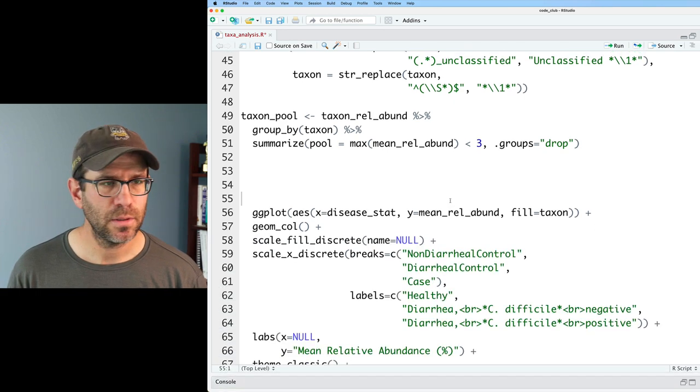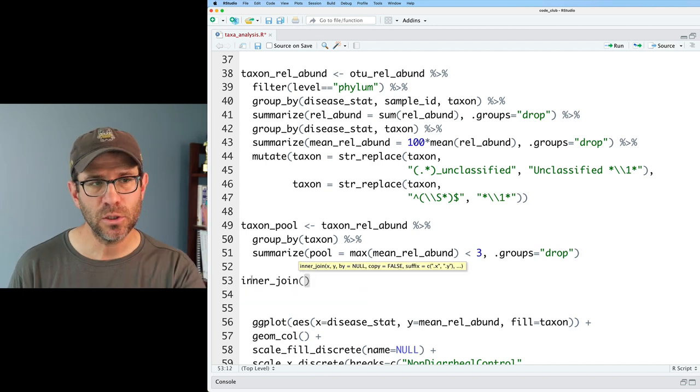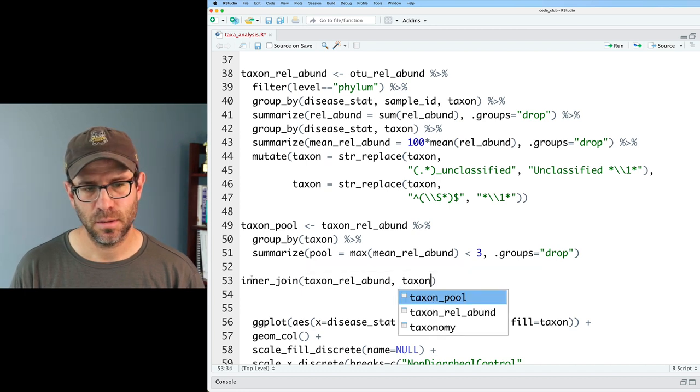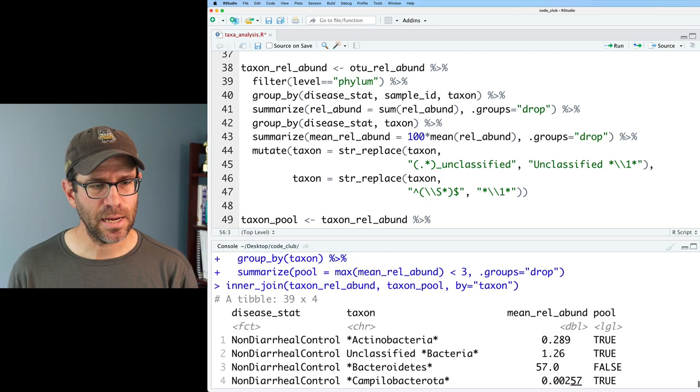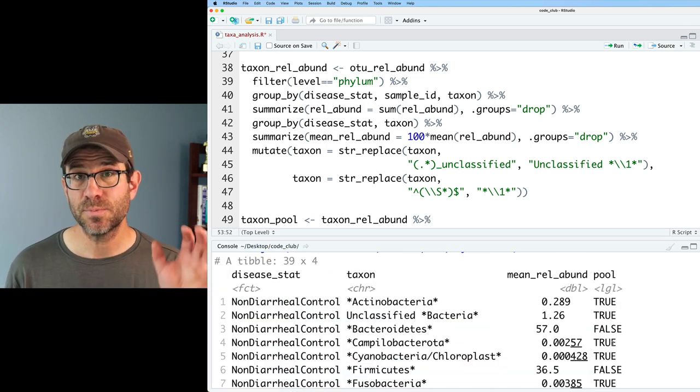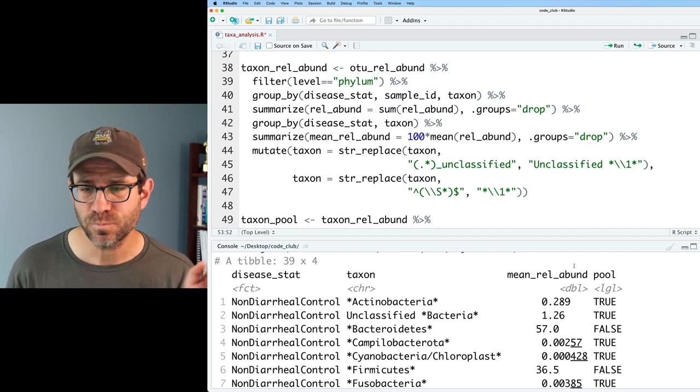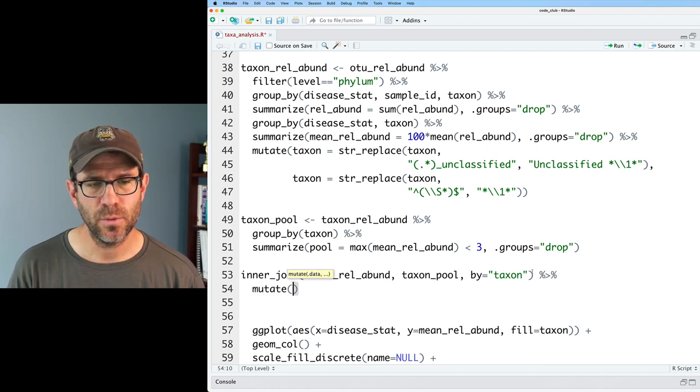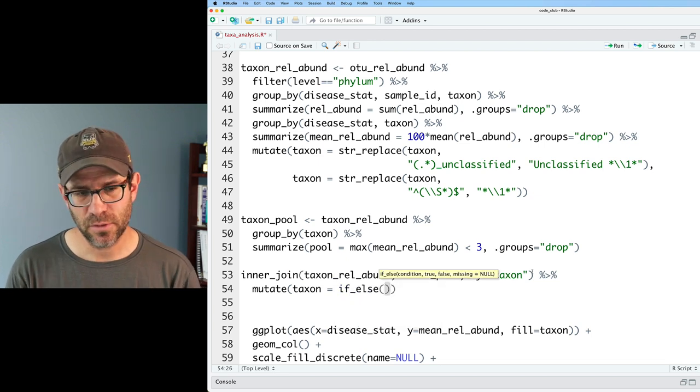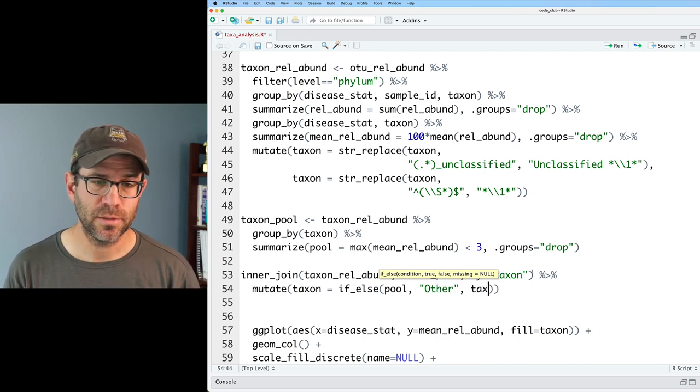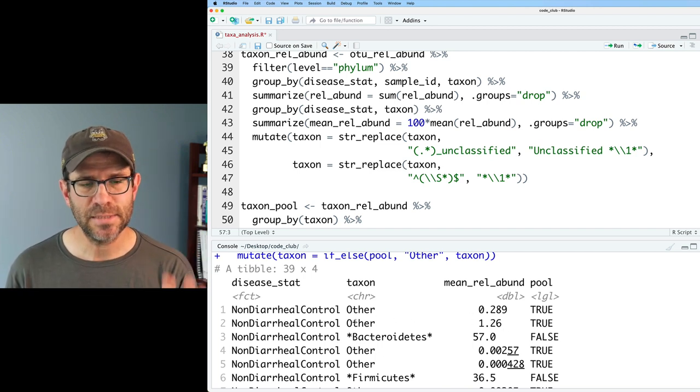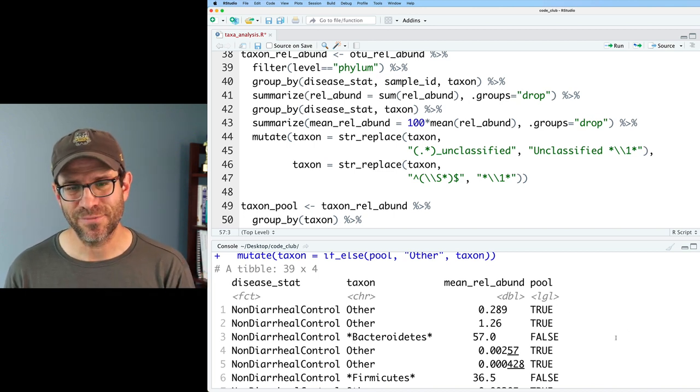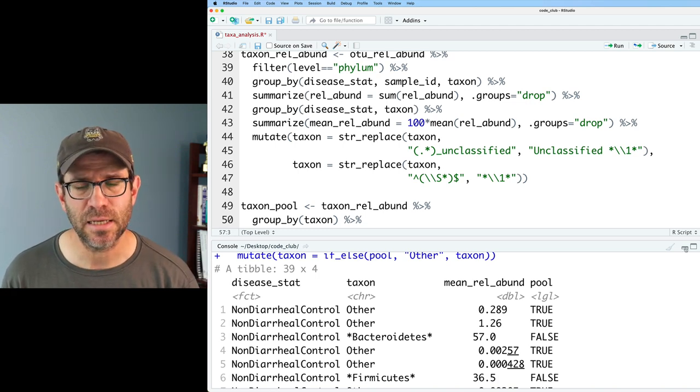Now what I can do is let's get some space here and put everything on one screen. We can do inner_join and we're going to join our taxon relative abundance and our taxon pool, will join by the taxon column. We see now that we've got our disease status, our taxon, mean relative abundance and whether or not we want to pool it. I'm going to use this pool column to indicate whether or not the taxon column should be changed to other. Let's do that with a mutate function. We will pipe this into mutate and we will say taxon equals if_else pool then put other otherwise leave it with taxon.